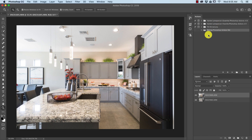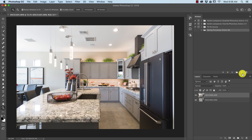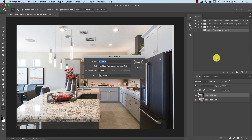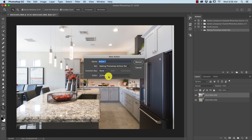We now have a folder for all of our actions. Let's click on this button — it looks like a paper or a new layer button — but it basically means create a new action. We're making a new action, so we need to give it a name, make sure it's in our folder, and we can also apply shortcut keys and a color if you're using button mode.